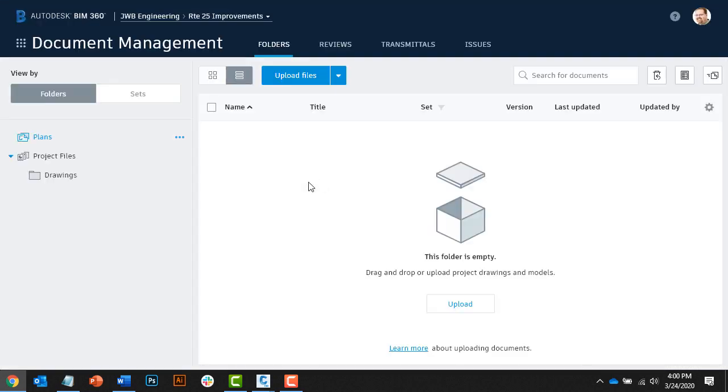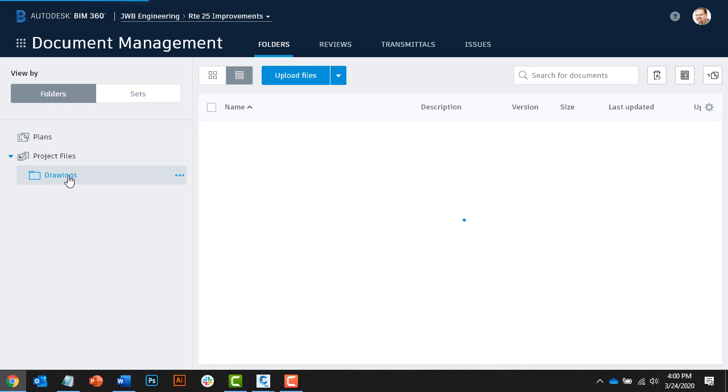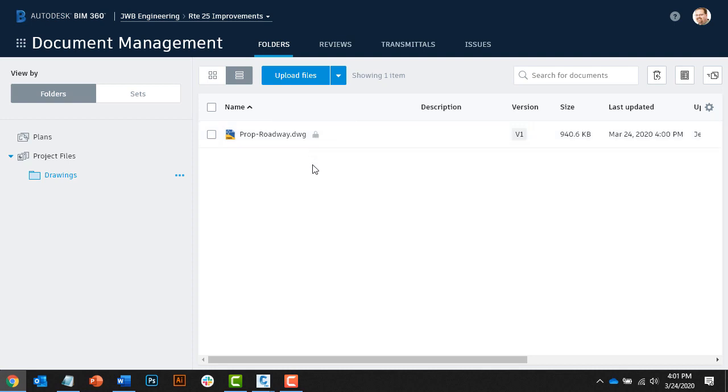I will then select the Drawings folder inside my Route 25 Improvements project, and right here we can see the icon showing us that this file is locked. If I hover over the icon, it will tell me who currently owns the file. It's important to note that this file will remain locked until such time as the owner closes the drawing, very similar to how things work on a local server.